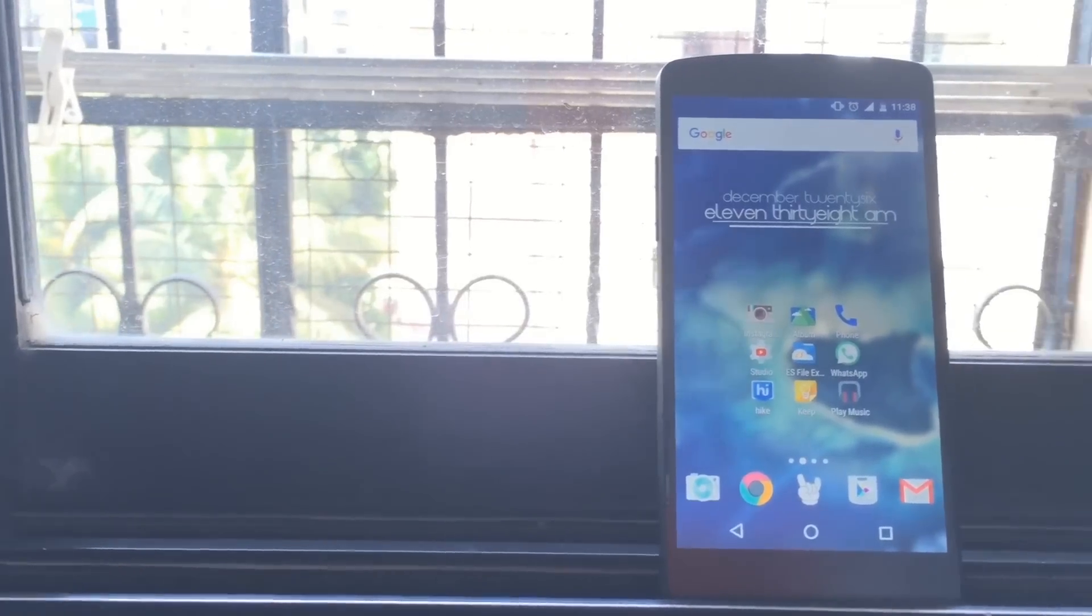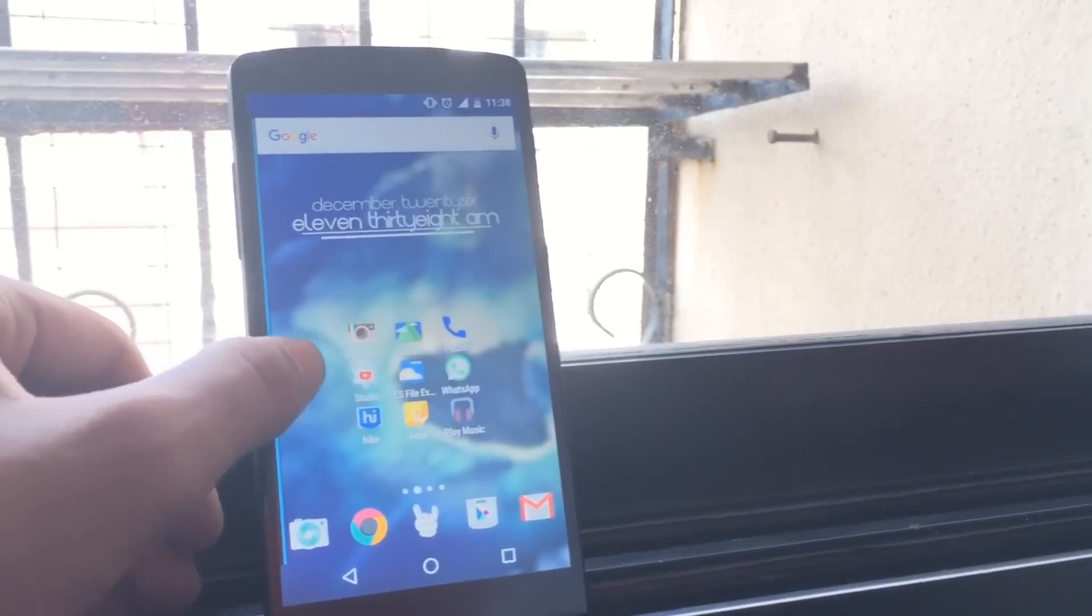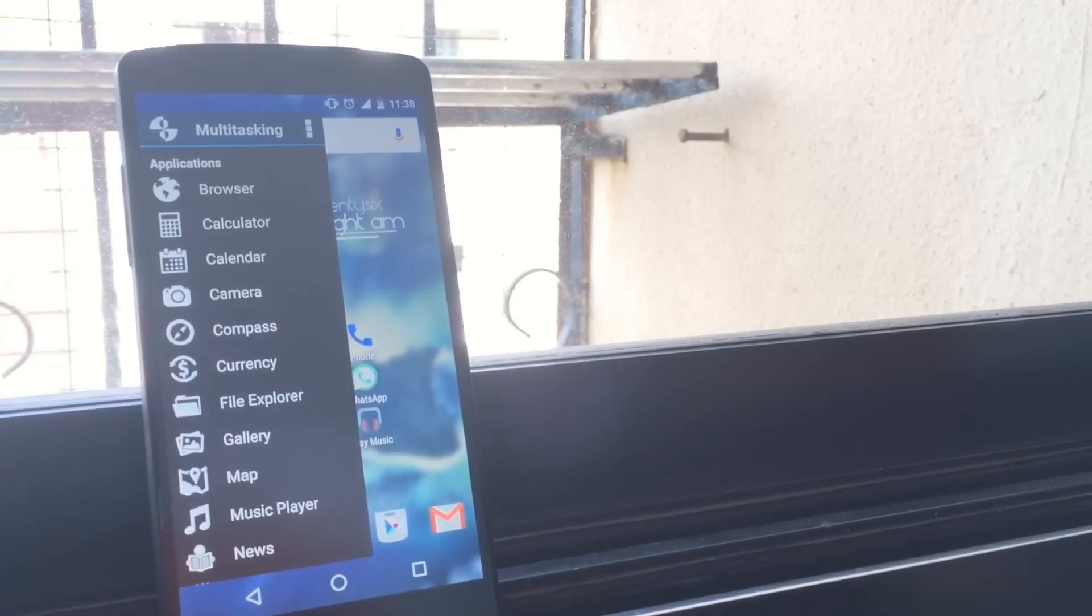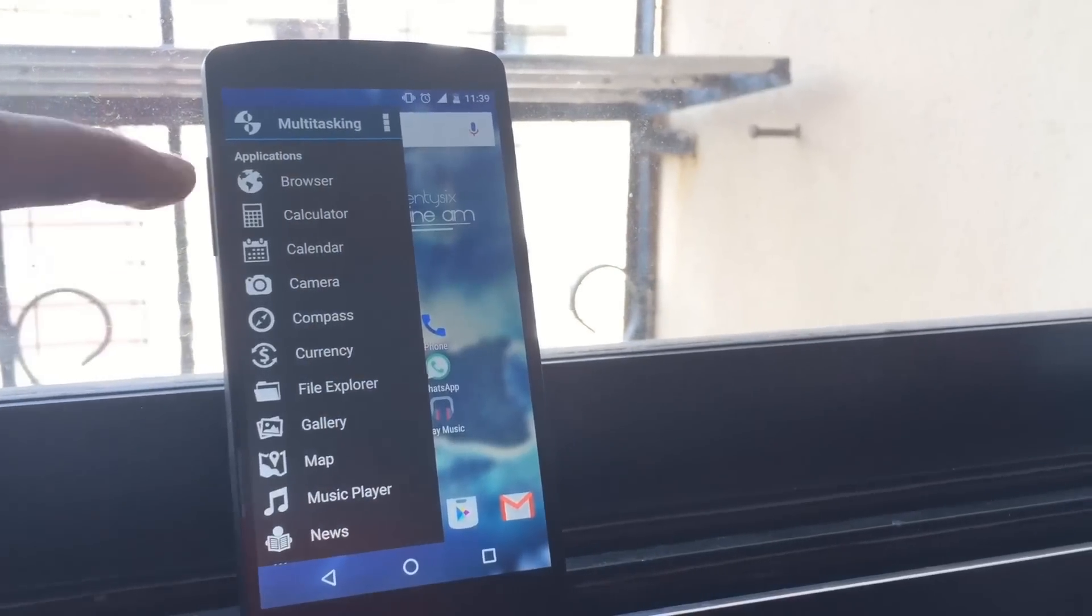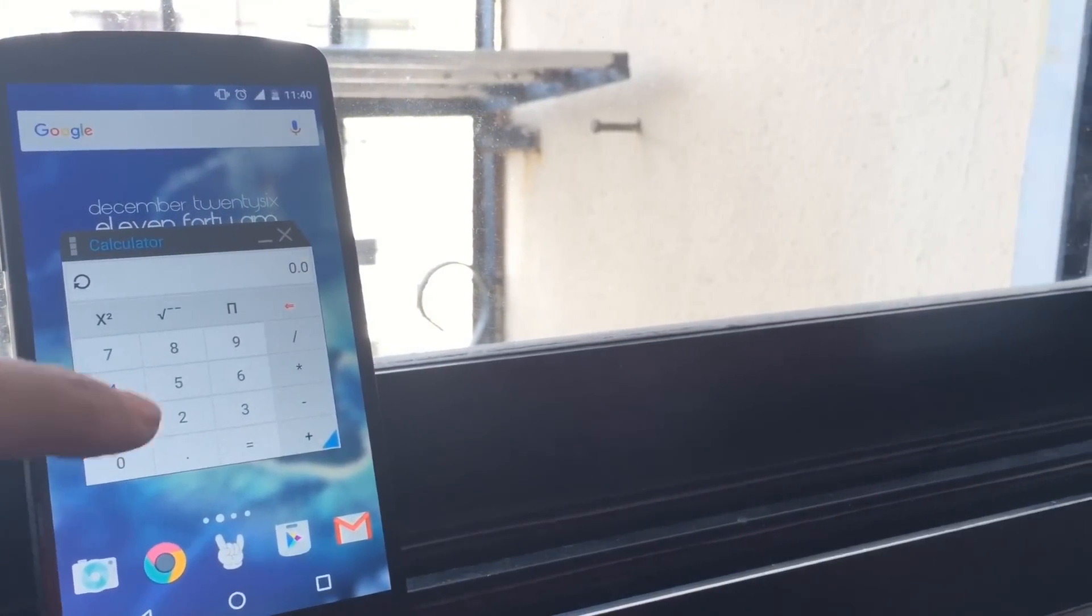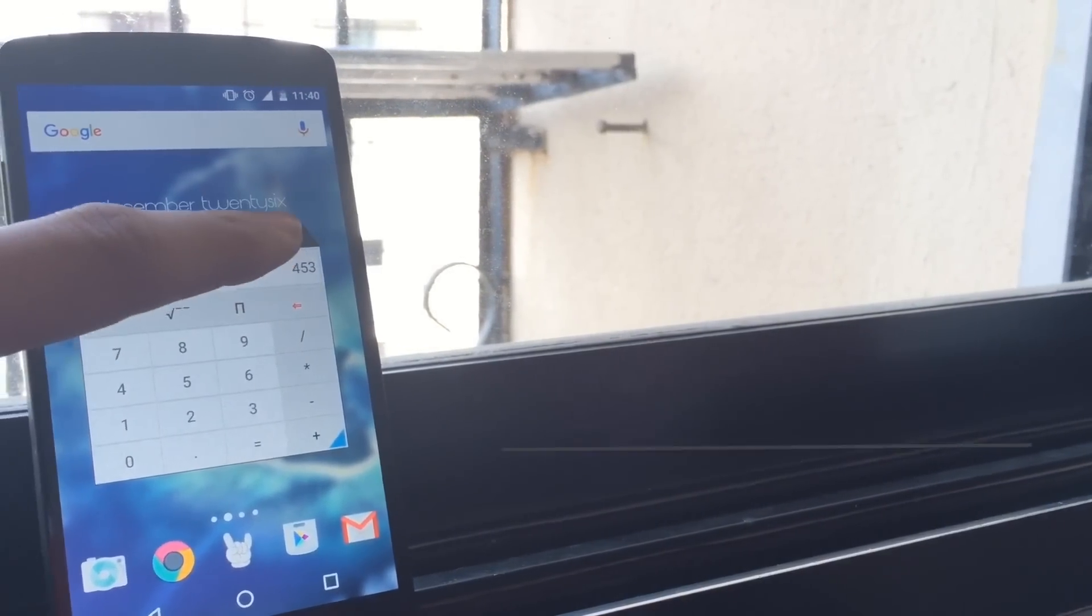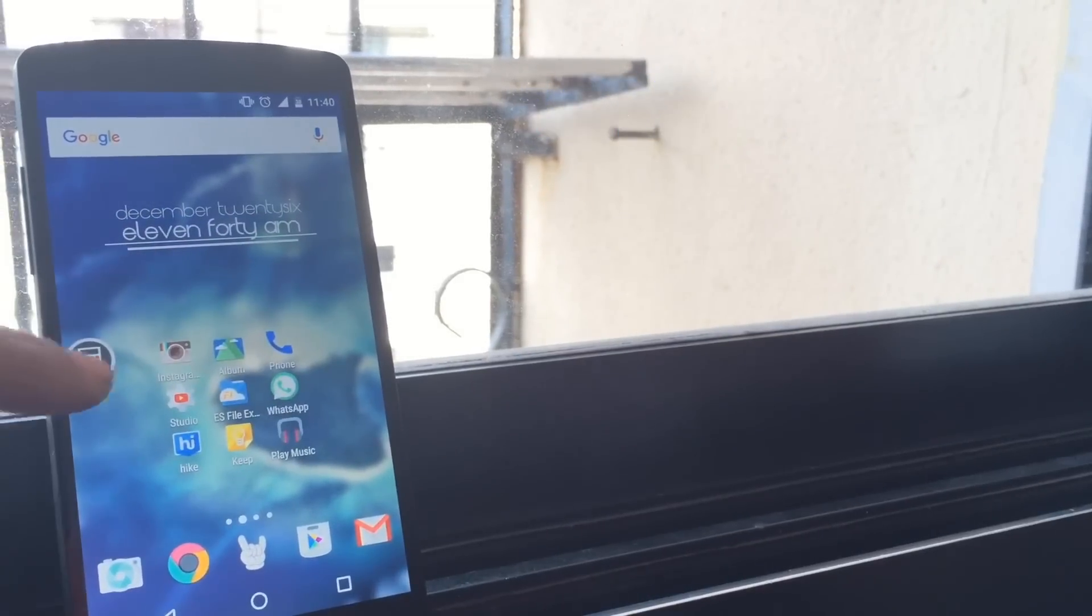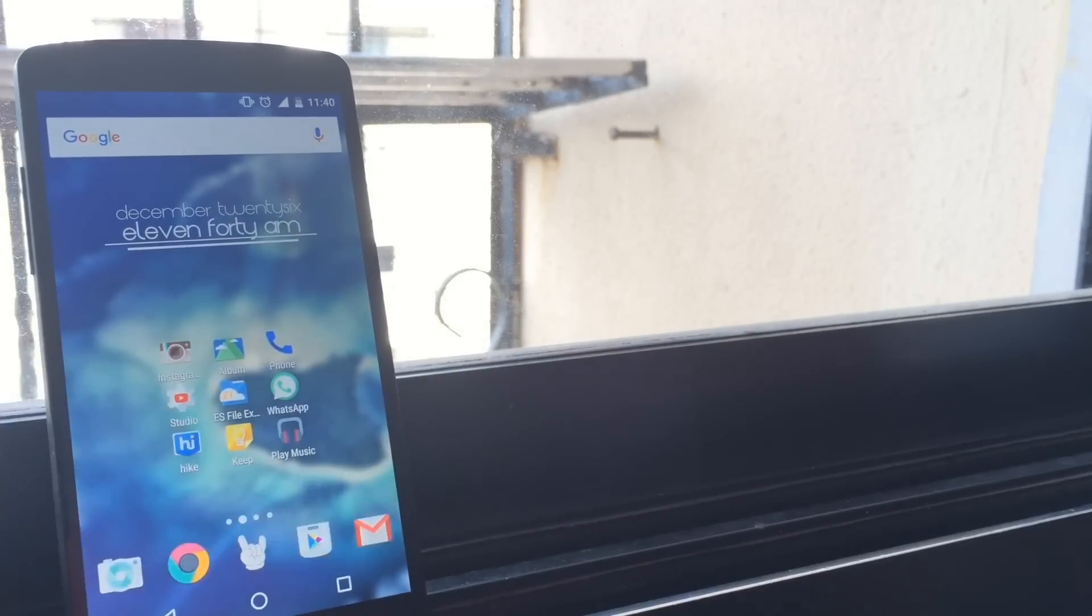Multitasking, something which all of us are dying to have on our smartphone, but only few of them with flagship smartphones get their hands on it. But don't fear, as you have seen I am doing multitasking on my Nexus 5. So without wasting any time, I'll show you how to do it. So let's get started.